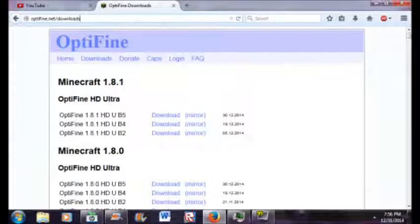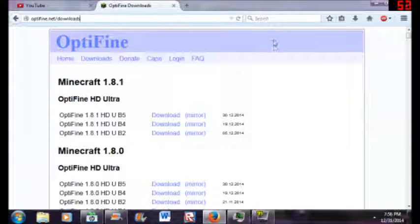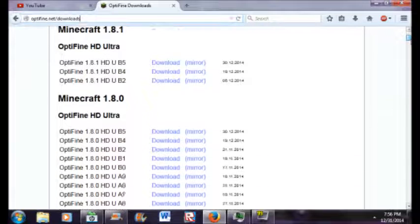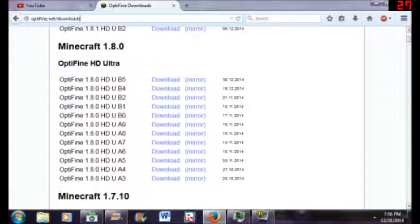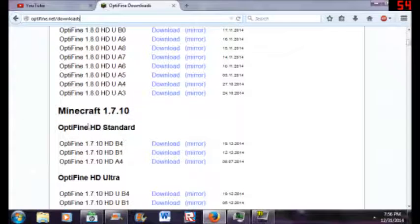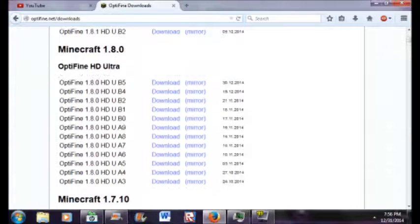You're going to want to go to optifine.net/downloads - the link will be in the description below. You guys are going to want to come to this page and there's a bunch of different links, but you don't want to go past this.